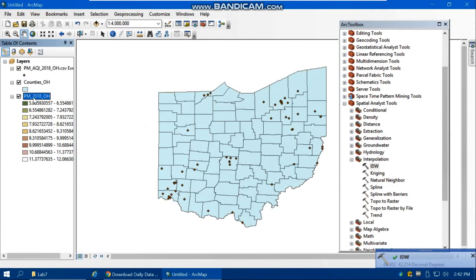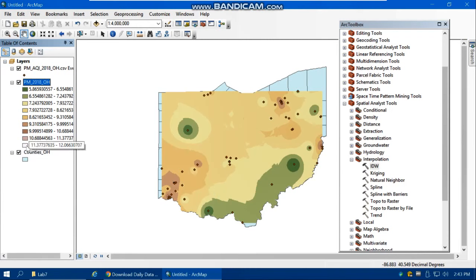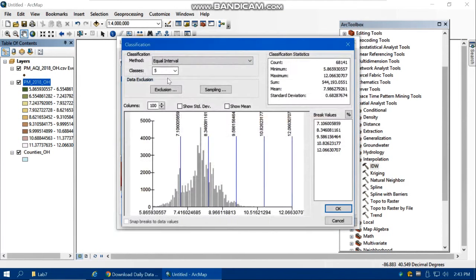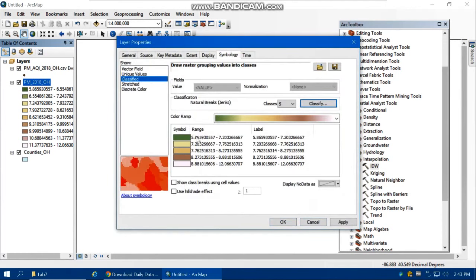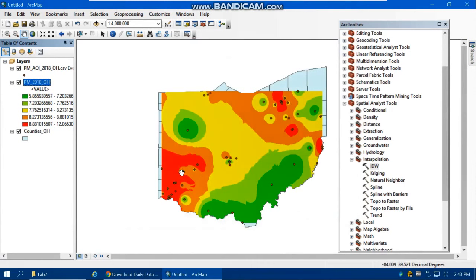The IDW interpolation converts the point data to a continuous surface. Note that it interpolates between points but cannot extrapolate beyond them, so some edge areas may be blank. Bring the raster layer to the top. You can see higher PM 2.5 concentrations in certain areas. Change the symbology to 5 classes using Natural Breaks classification and choose an appropriate color ramp.